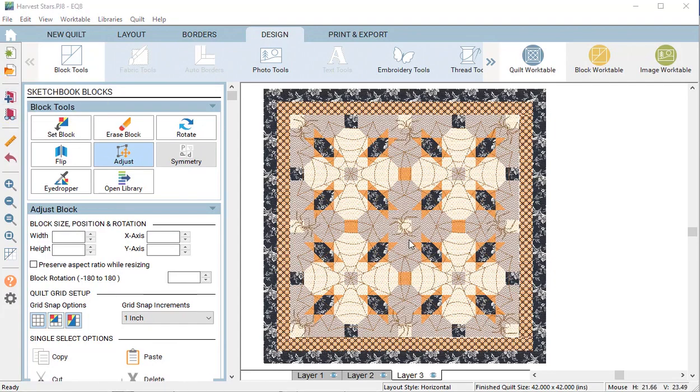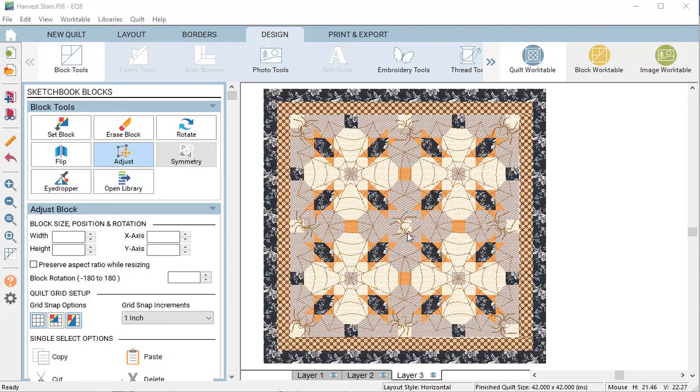For a little bit of added fun, I took the spider block from the EQ library, made some modifications so it would look a little bit better as a stencil, and placed it on layer 3.